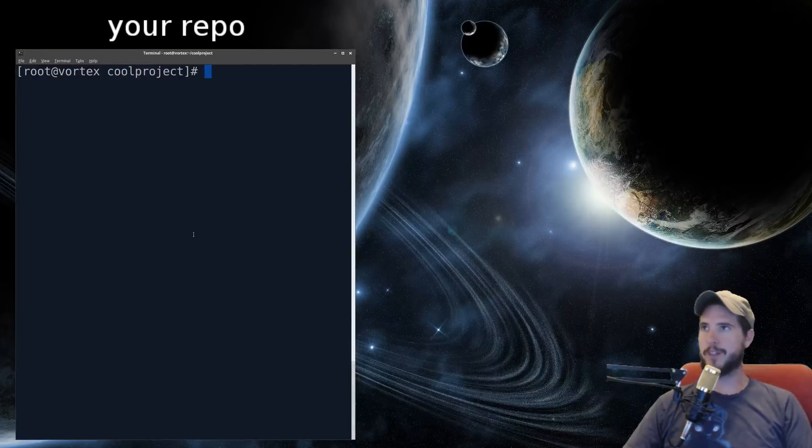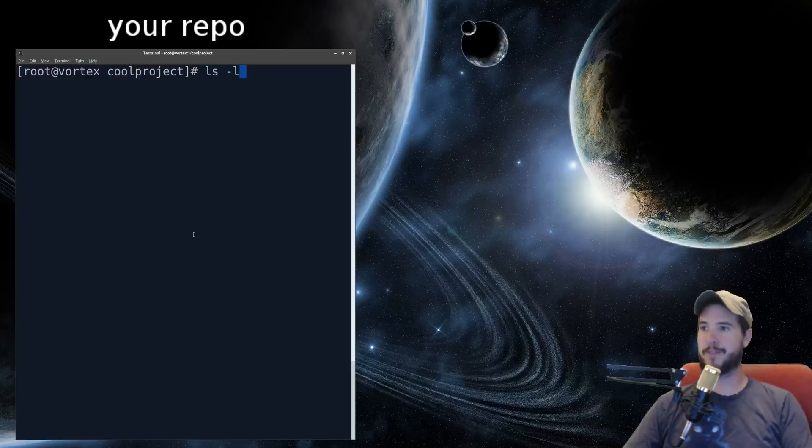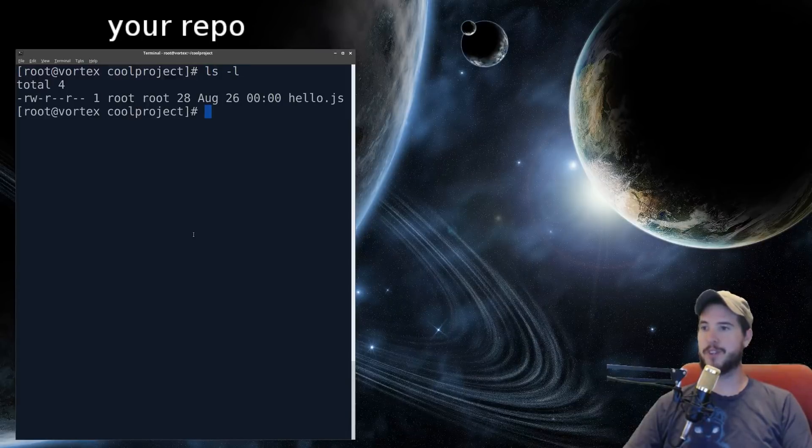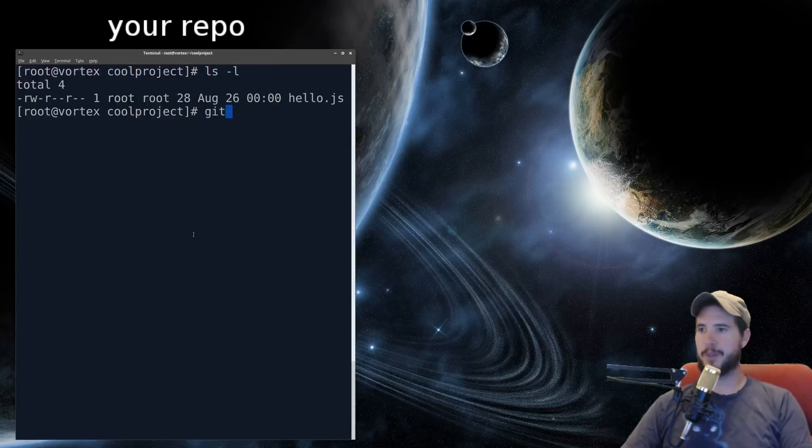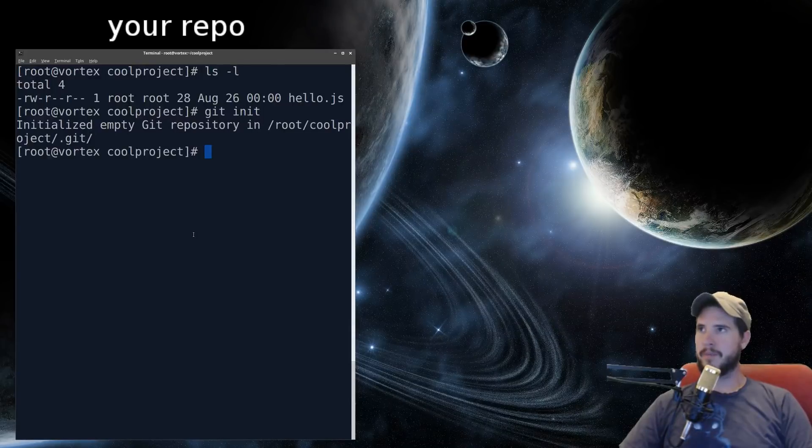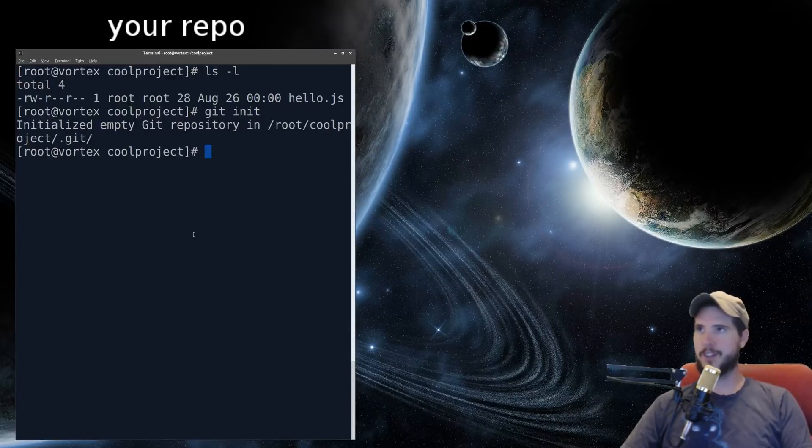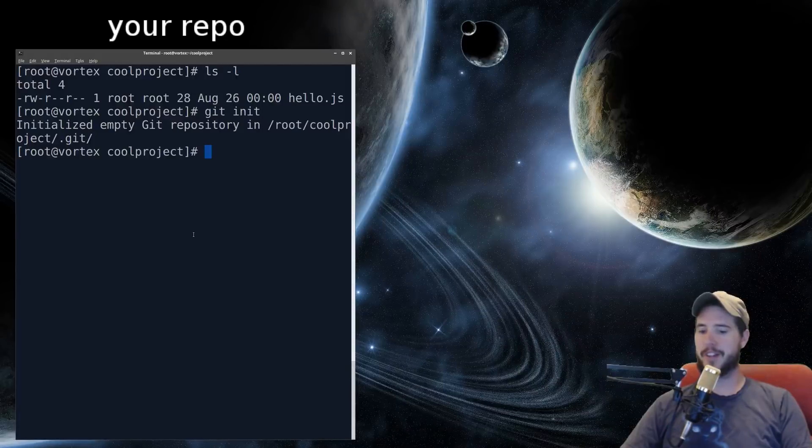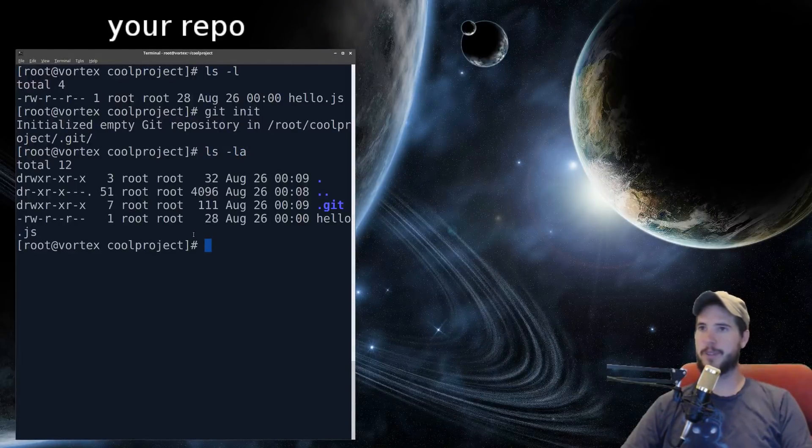So the first step is to initialize a new repo. Now I'm in a folder called coolproject, and in that folder there's just a single file. To create a Git repo for this project, simply type git init and hit Enter. Notice it says initialized empty Git repository in /root/coolproject/.git, and you can check this by listing the files, and you can see the .git folder's there.